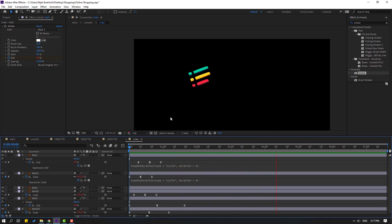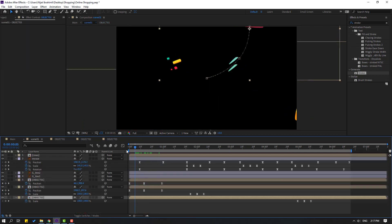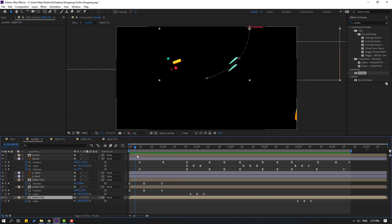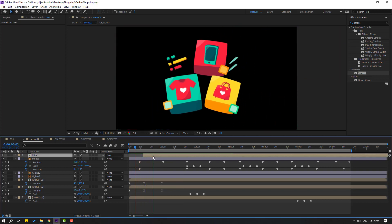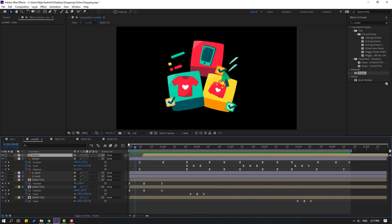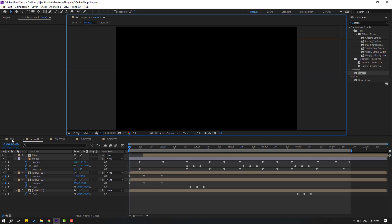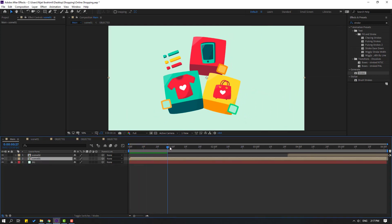Okay that's good. Let's close line compositions, go to scene. Select these lines, move right. Okay that's good. Select these layers, delete. Let's go back to main, let's see here with background.